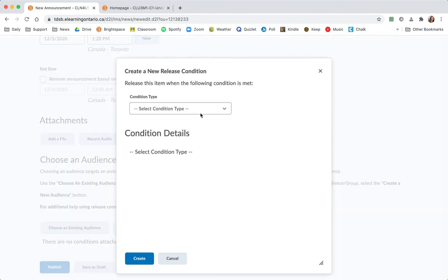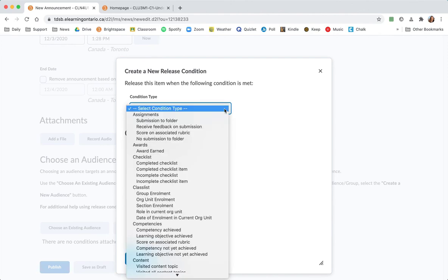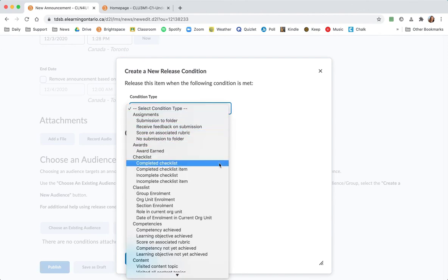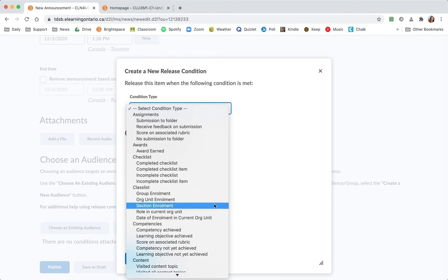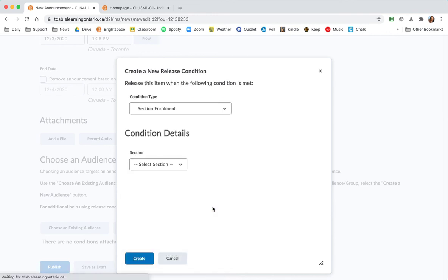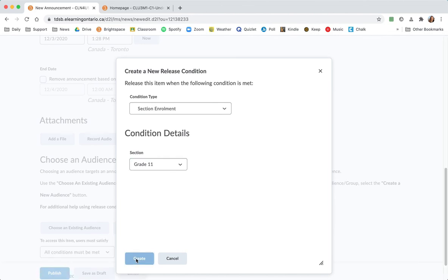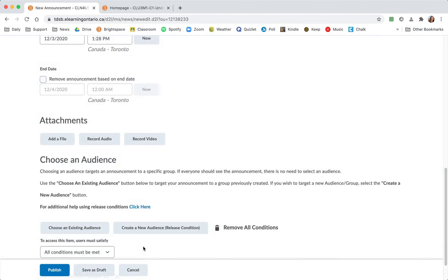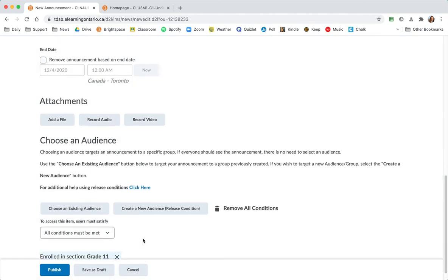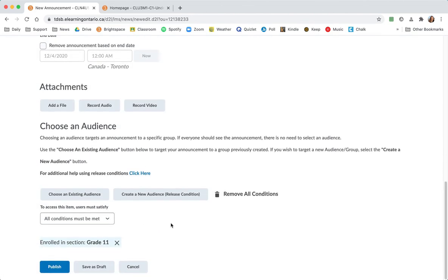But first time, the condition type, we want section. So under class list, we're going to go with section enrollment. Way too many options on this screen. And remember we said it was grade 11s. So I don't want to confuse my grade 12s. My grade 12s will not even see this. Only my grade 11s will see this. So you have to be enrolled in the grade 11 section in order to see this. And publish.